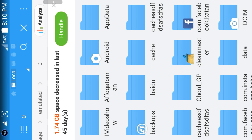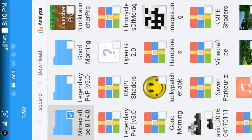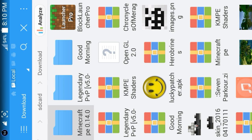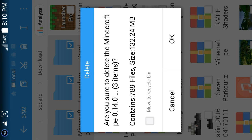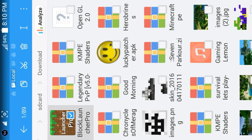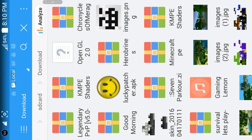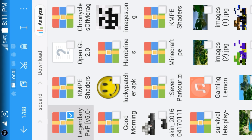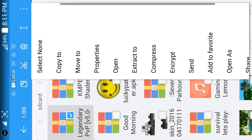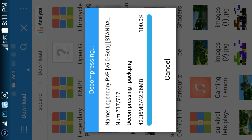Go back and you can see Minecraft has been extracted to your folder. Now go to Downloads. As you can see the texture pack you downloaded will be in the Downloads folder. I like this Legendary PvP texture pack, so long press on it and click on the three dots up here, then click Extract To and OK.